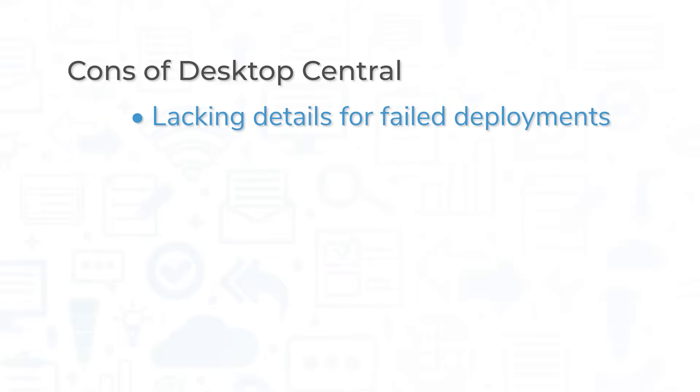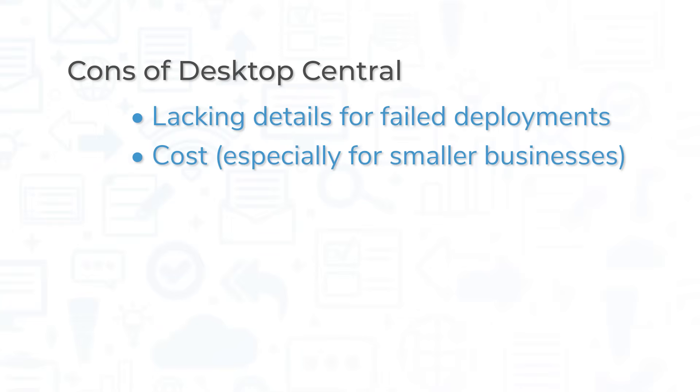However, sometimes when patches or deployments fail, the details provided by the system are minimal. Also, some users find the system to be a bit pricey, especially for smaller businesses.